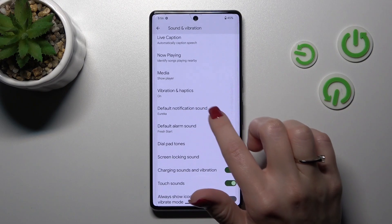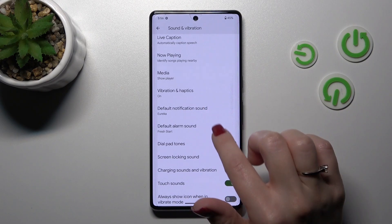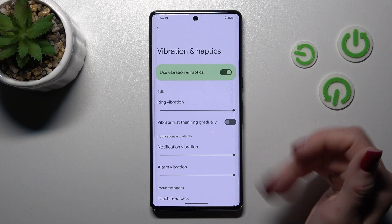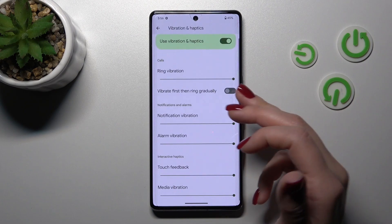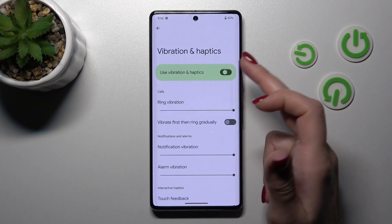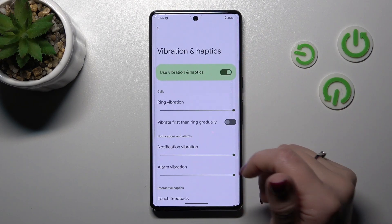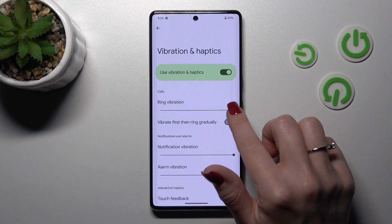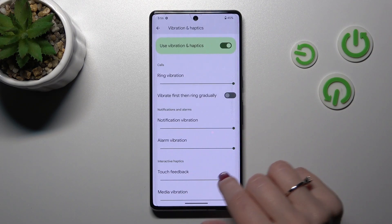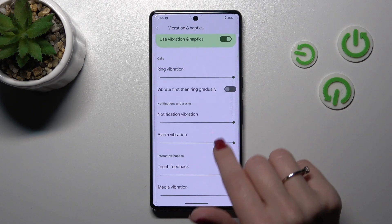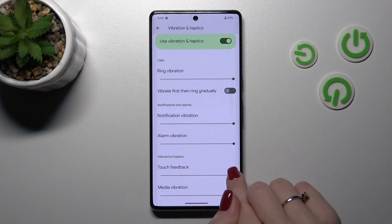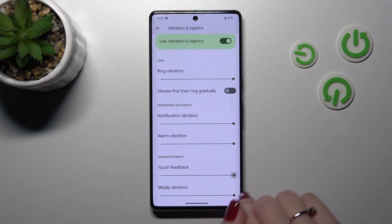We can also here change the notification alarm sounds and vibration and haptics settings here. We can turn it off to change the ring vibration, notification, alarm vibration and touch and haptics just levels here.